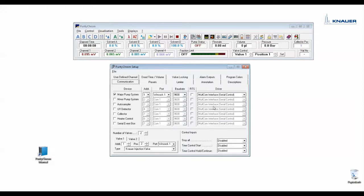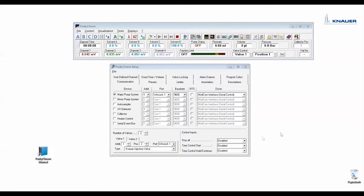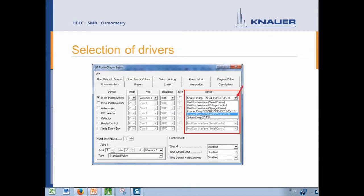As the software here runs a Steam version, I can't see the correct drivers because no devices are connected. Therefore, I will show you a screenshot. Here you can use for example the drivers for your different Knauer pumps.